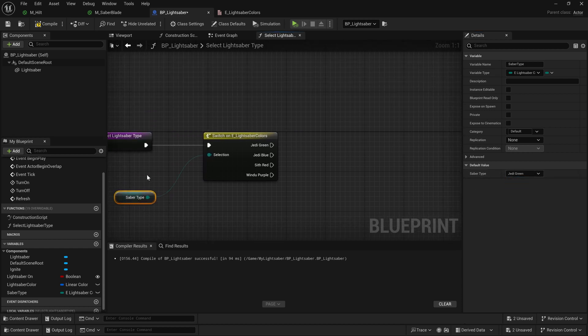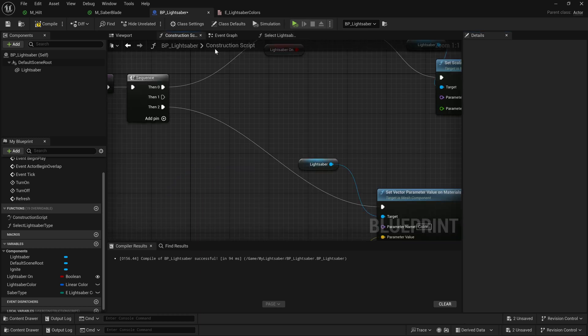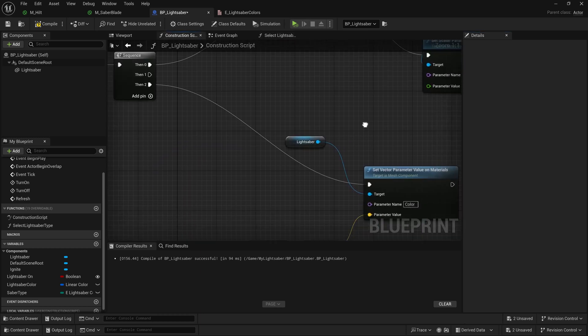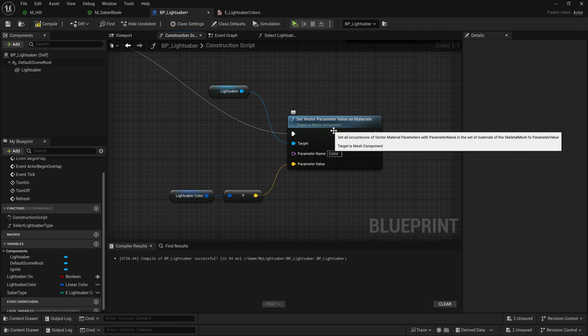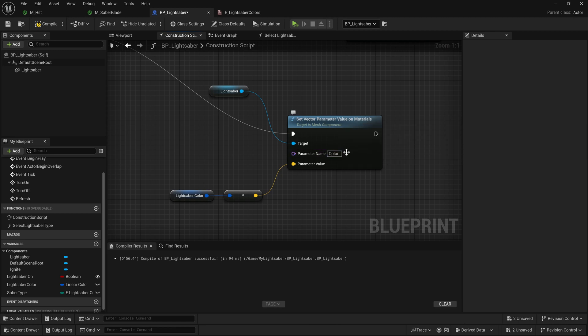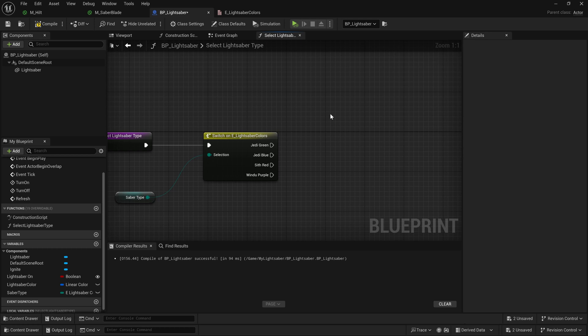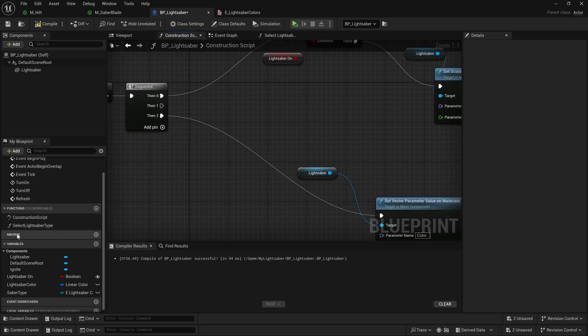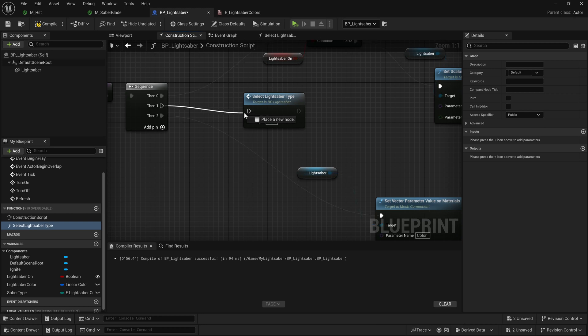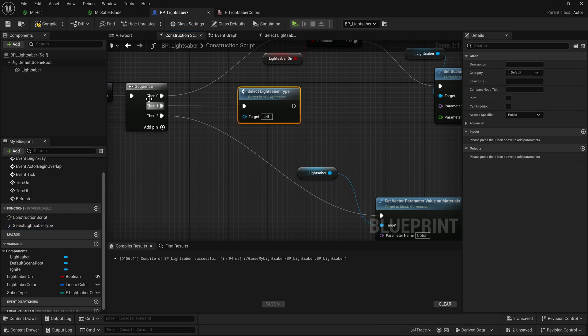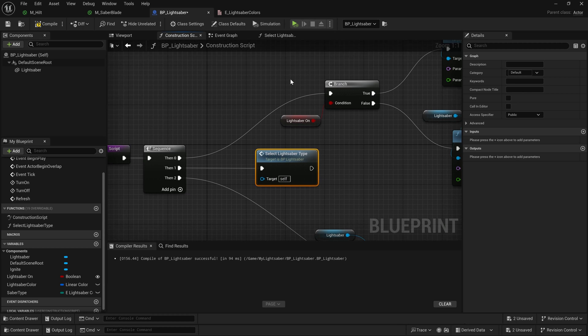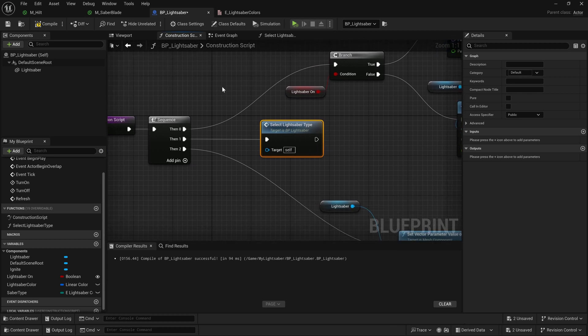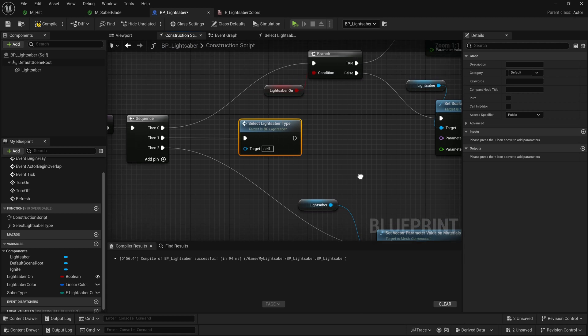So now, depending upon what option we select in this dropdown, we can do a different thing for this. So we know what we want to do here is we want to actually change the color of our lightsaber. Now, if I go back to my construction script and I look over here, what we're going to do is we are going to set the vector parameter value on materials of color to this lightsaber color variable. But before we do that, we're going to change it inside of this select lightsaber type. So go ahead and go to our construction script, and we're just going to drag this new function out because we know we're going to use it, and we're just going to plug the then one in here. So on construction, we're going to set if the lightsaber is on or off, but then we're going to select our lightsaber type before we actually set the color here.